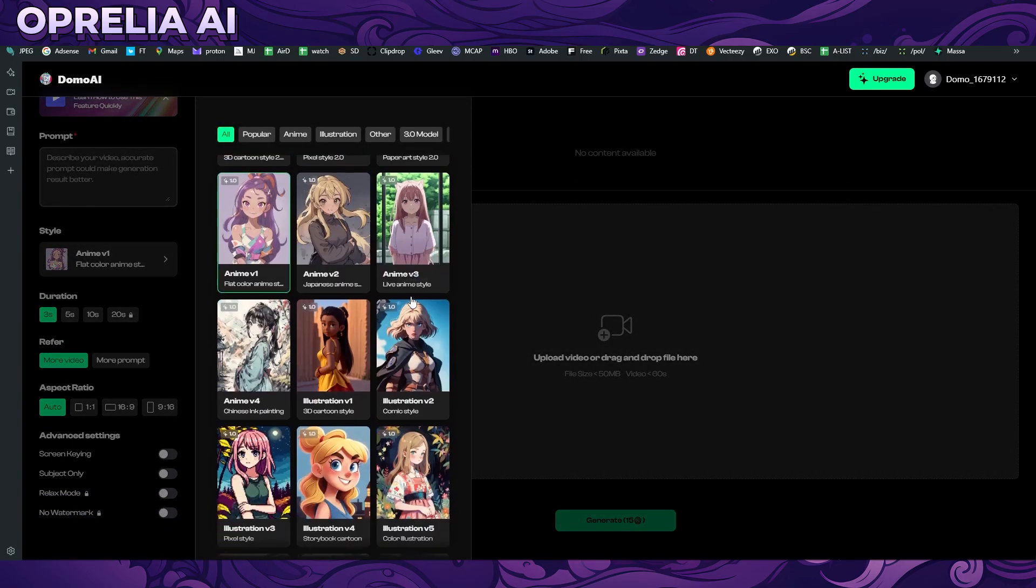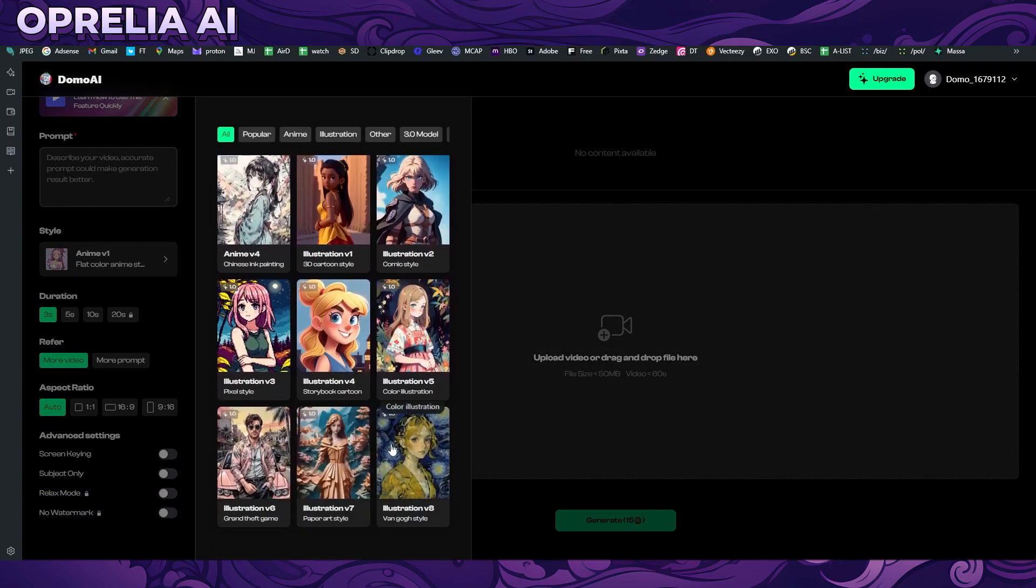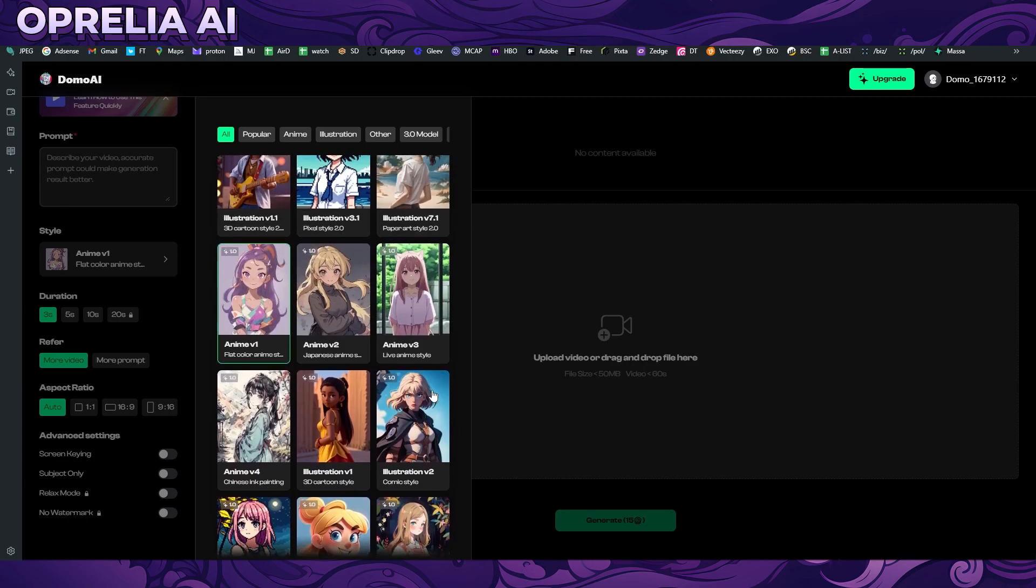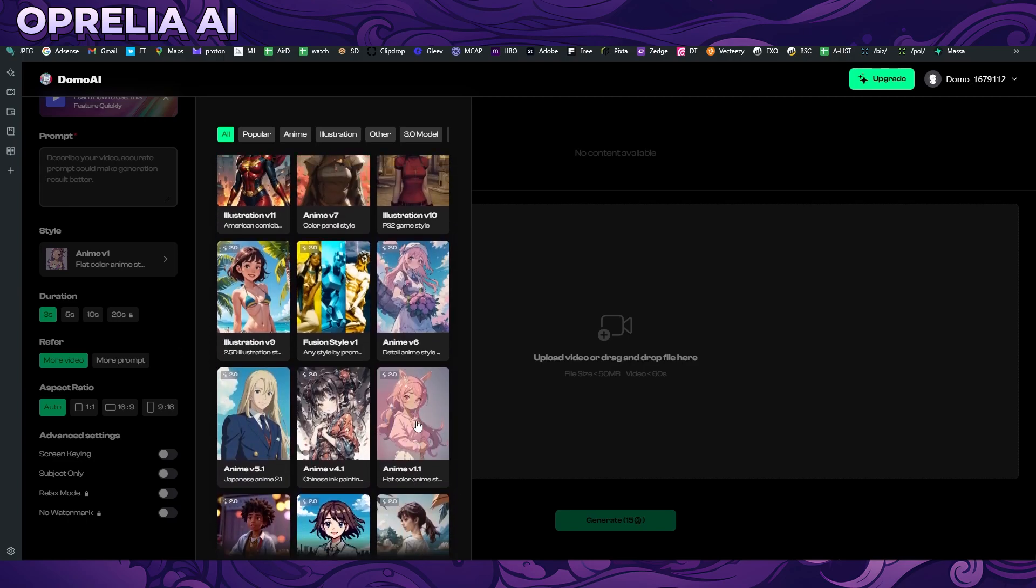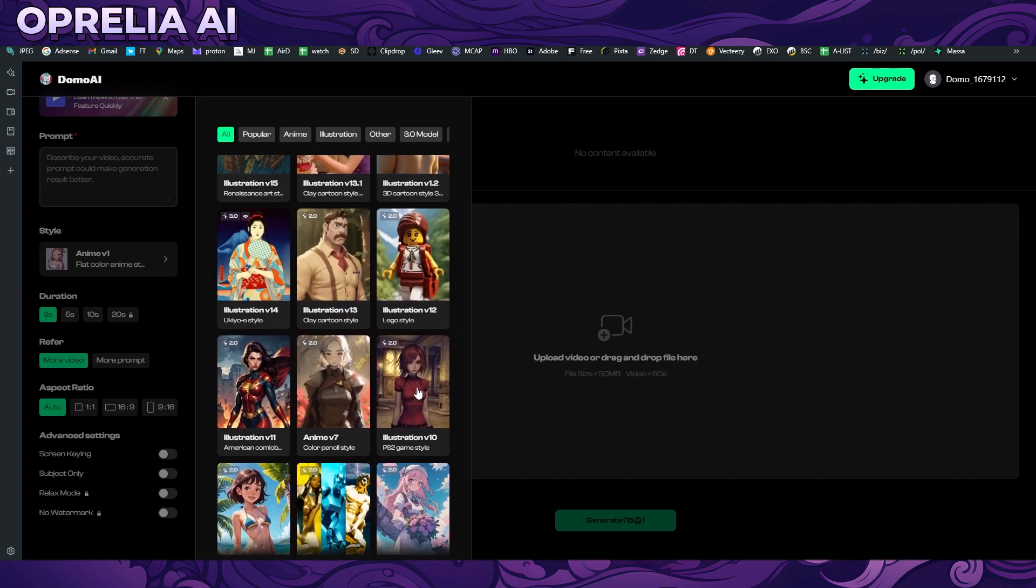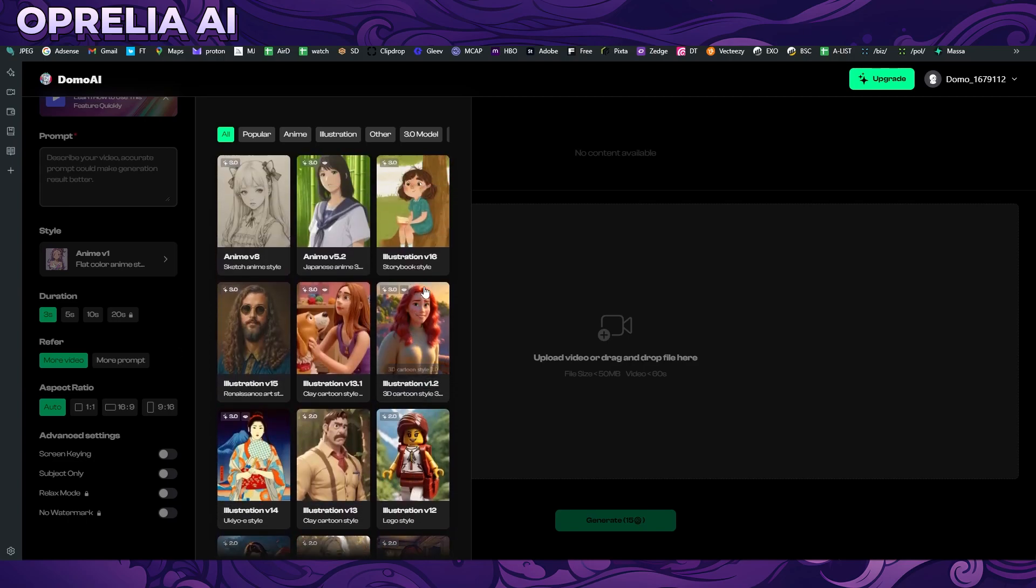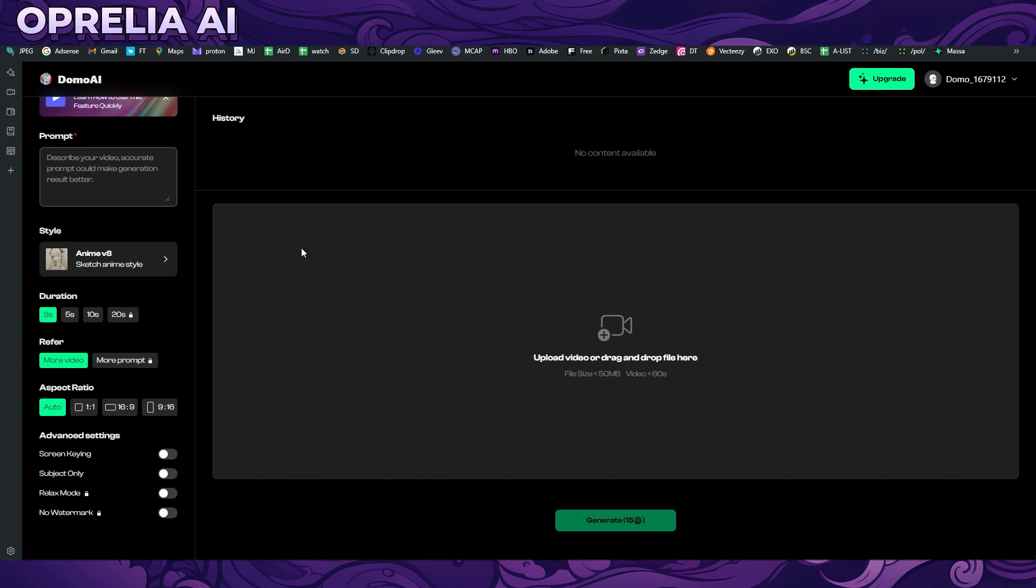You can do an actual prompt here, you can choose the style. There are quite many styles, maybe around 36 styles, so that's actually pretty good. I'm going to be using anime version 8.